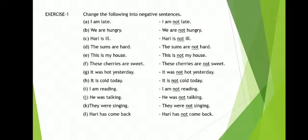Here: 'I am late.' We have to add 'not' to make a negative sentence. So: 'I am not late.' We are hungry. We are not hungry. Hari is ill. Hari is not ill. The sums are hard. The sums are not hard. This is my house. This is not my house.